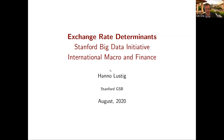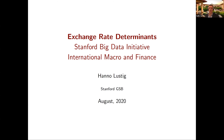First of all, let me thank Jesse, Brent and Mateo for putting together what I think is a great initiative. I'm very excited to be part of this, and together with Wenjin and Adrian, we'll be kicking things off by talking about currency markets this morning.